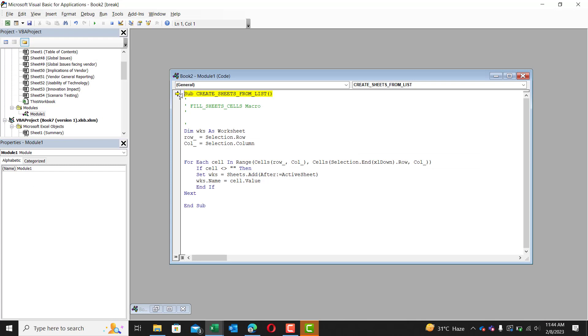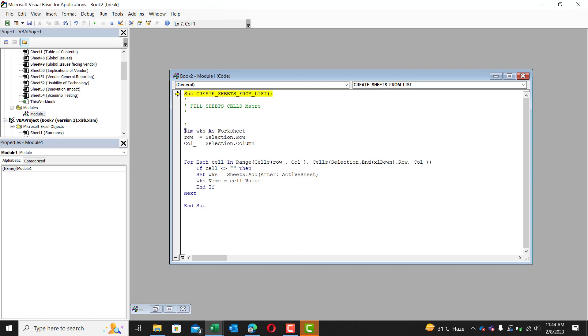Now, we're going to be detailing how this code works. So the first line of course, sub create sheet from list simply shows us the name of the macro. Now, the first line of the code is dim worksheets as worksheets.